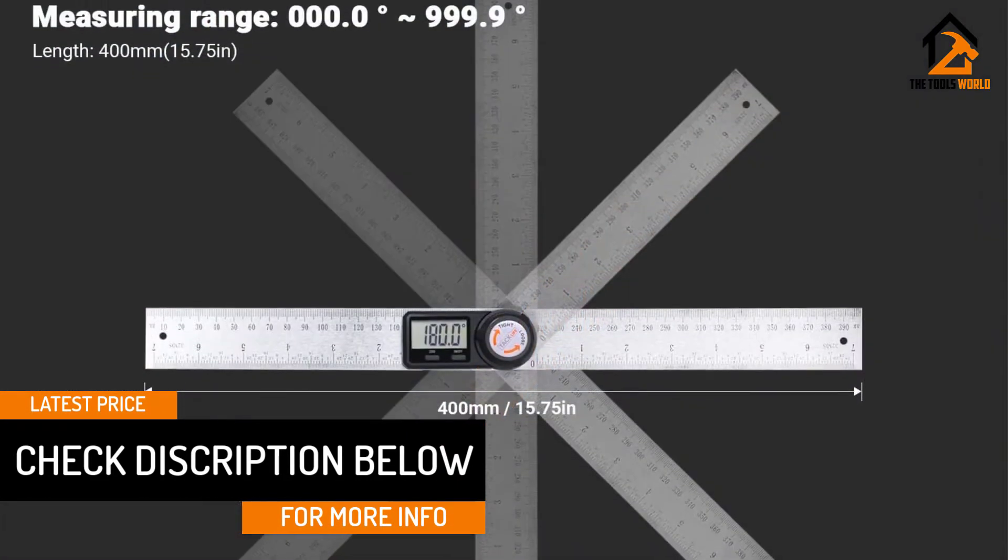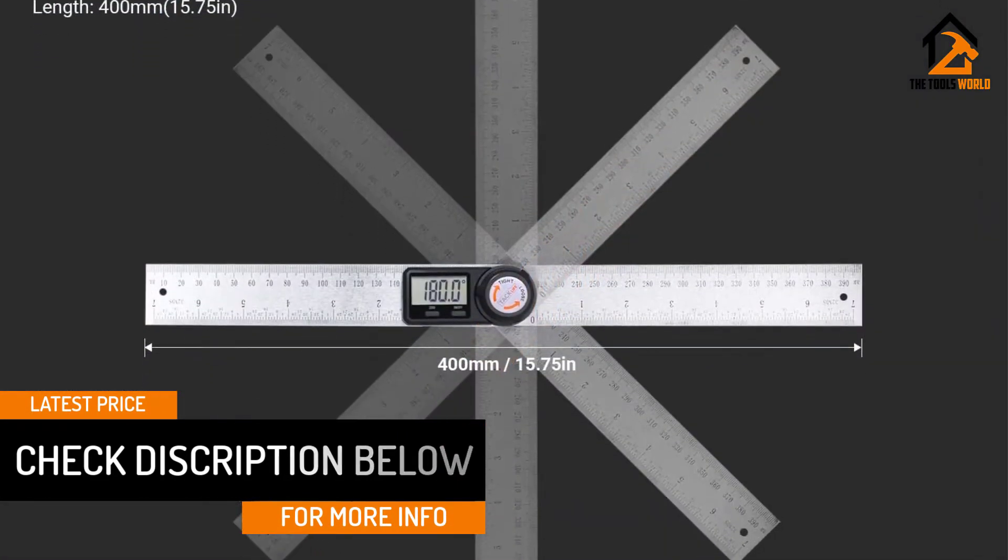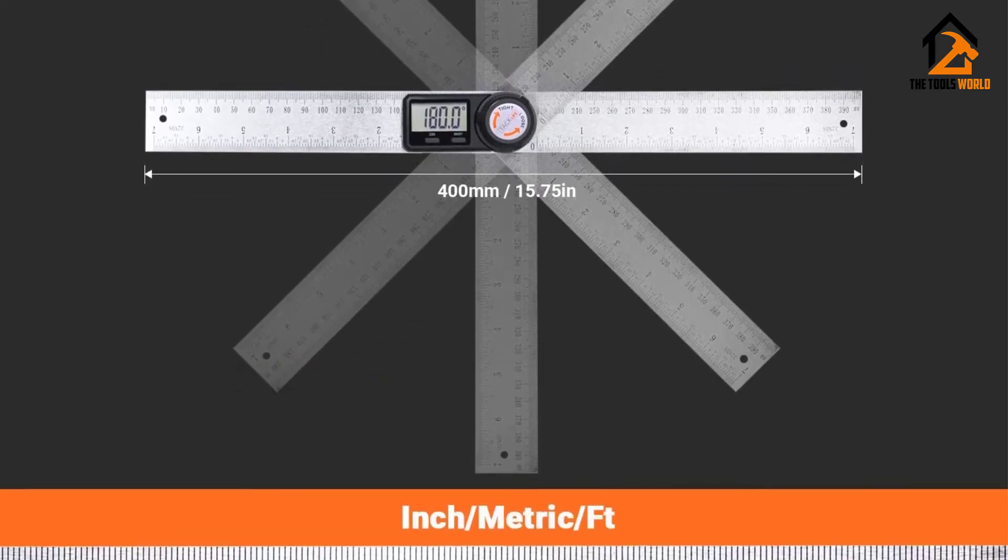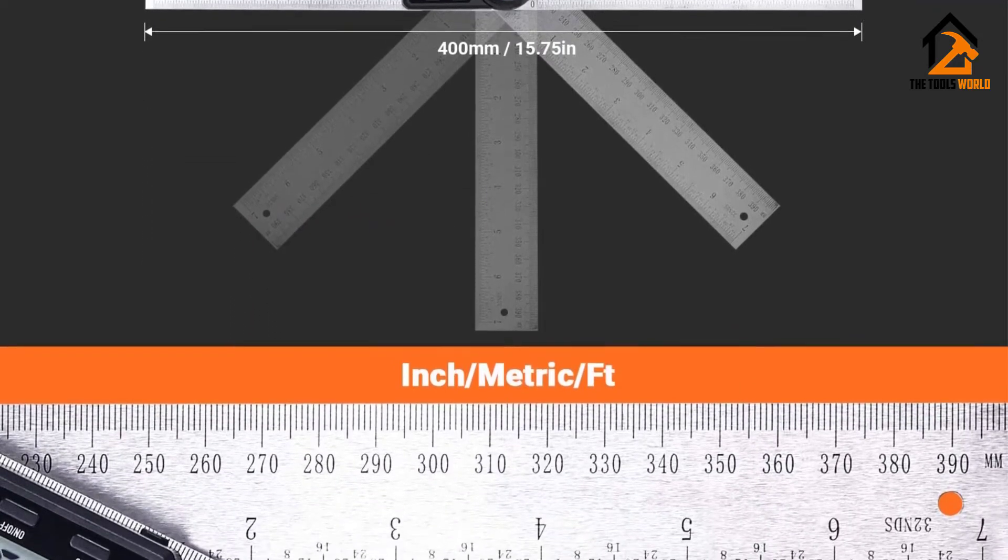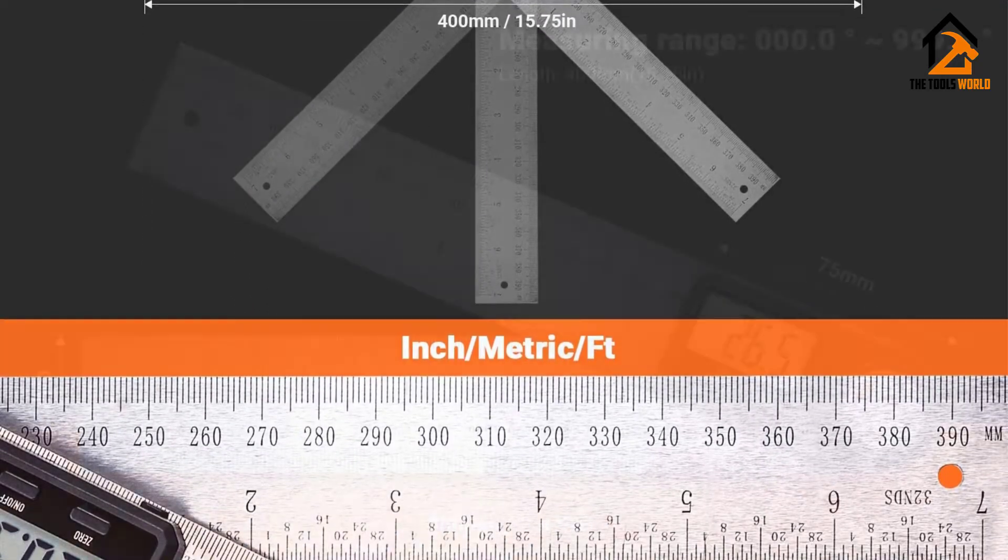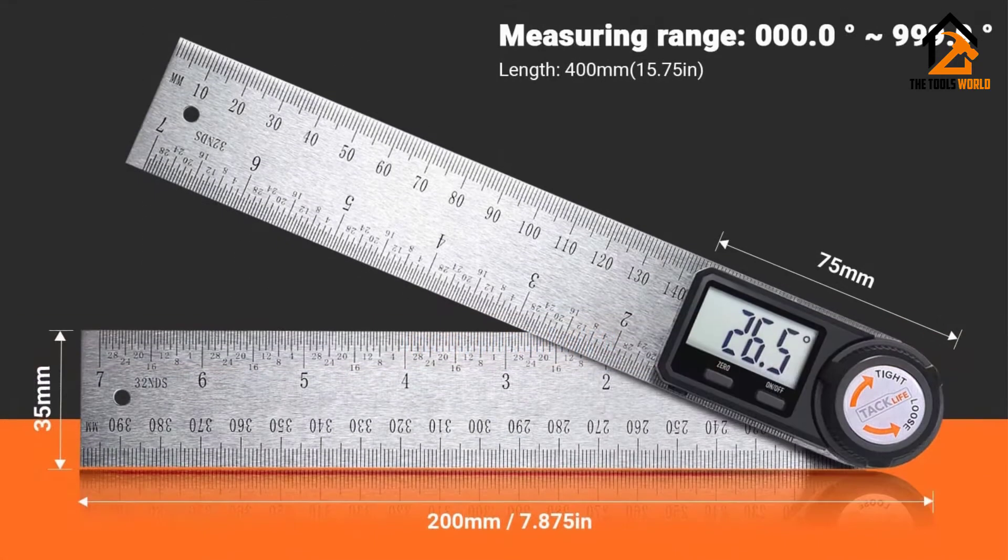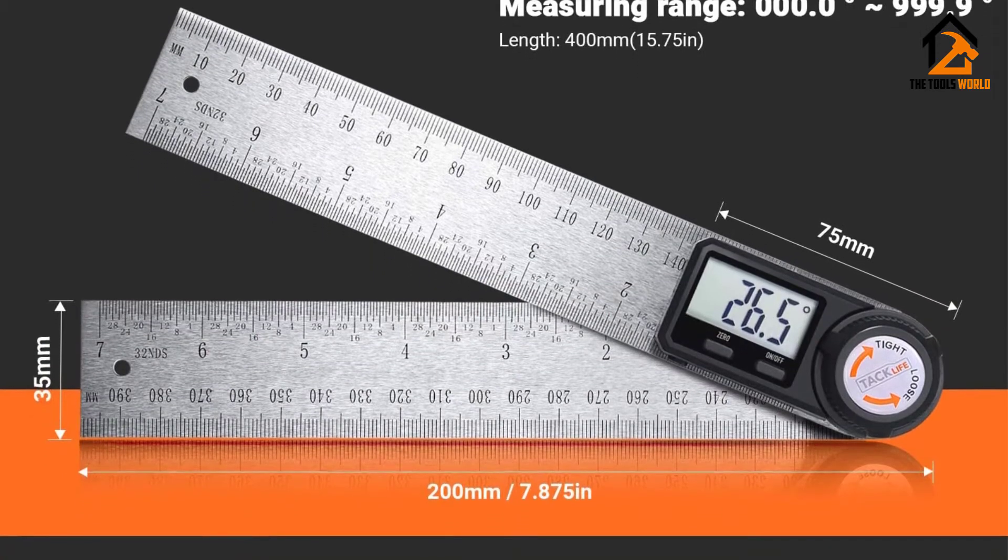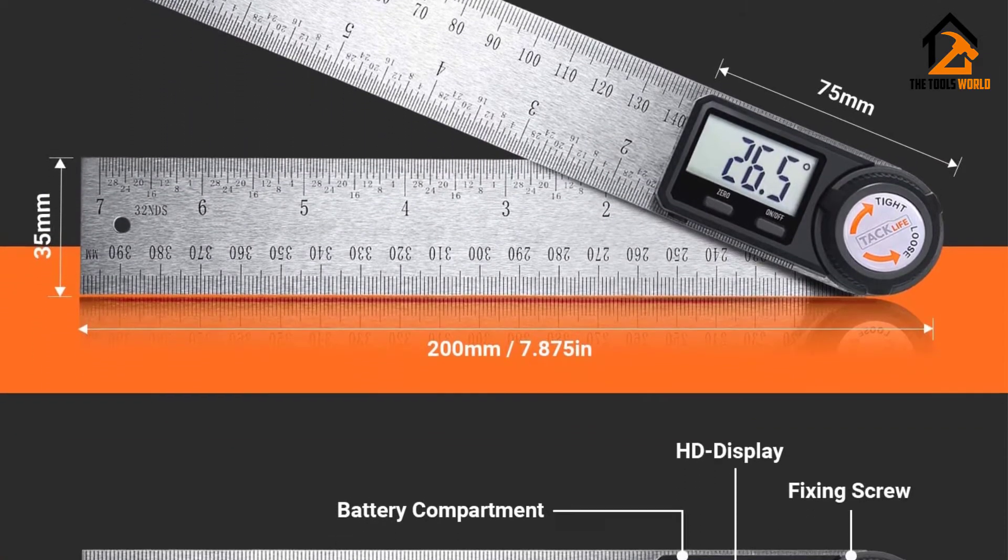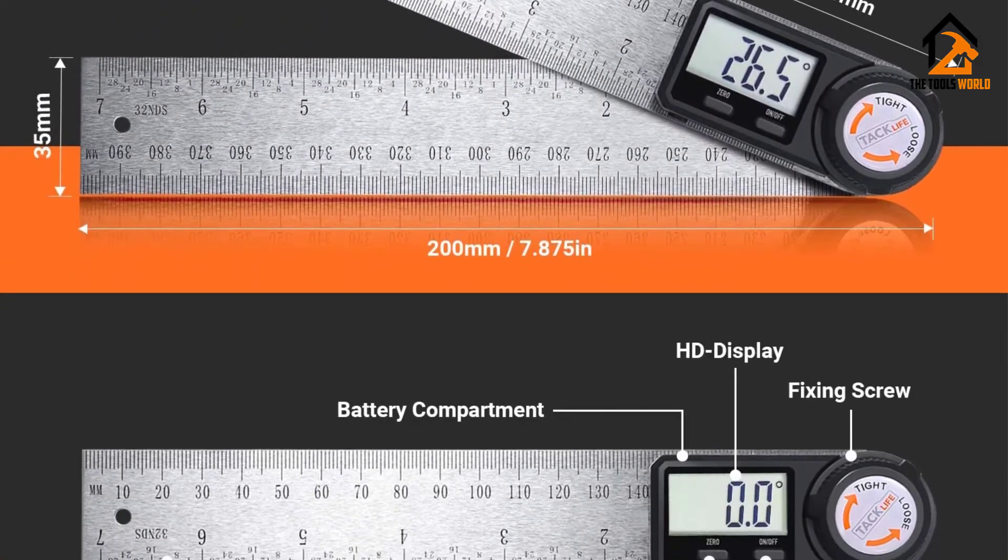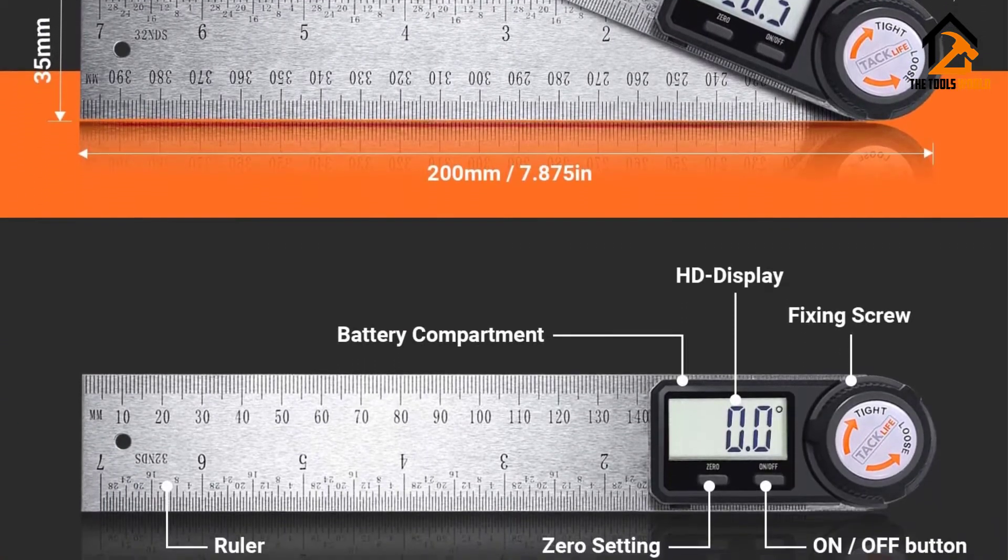The angle finder works optimally between temperatures of 0 and 50 Celsius and provides a superb full 360 degrees measuring range for accurately measuring inside and outside, as well as reverse angles.